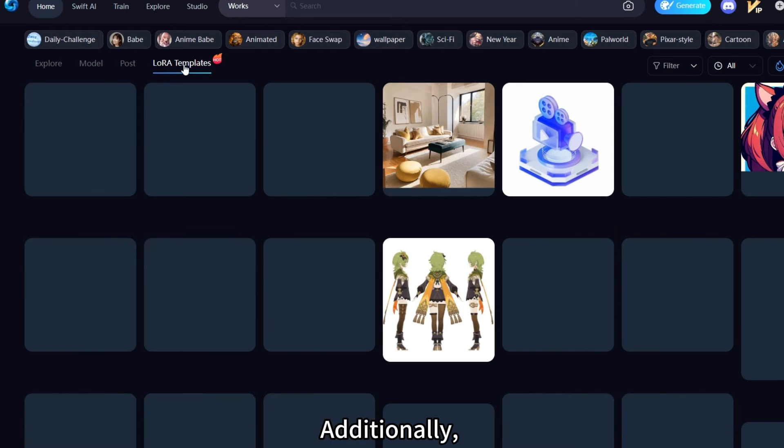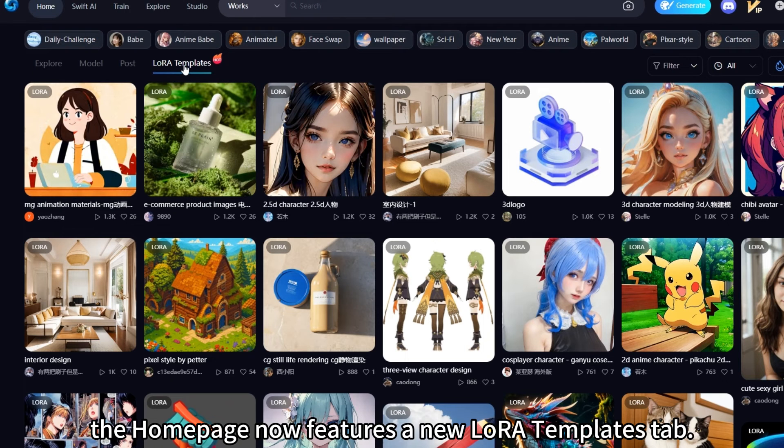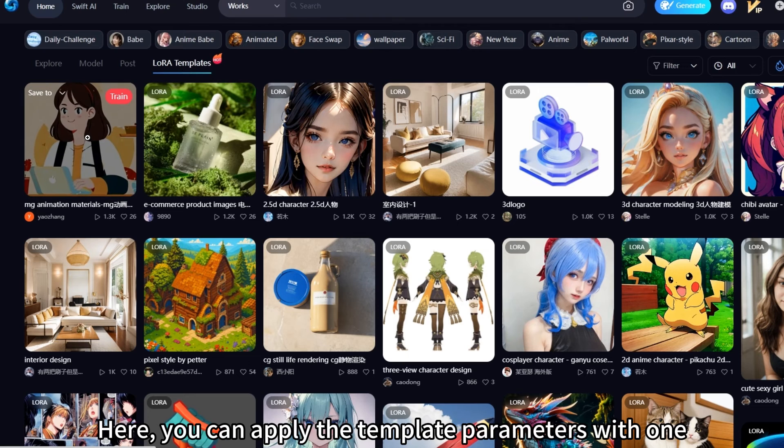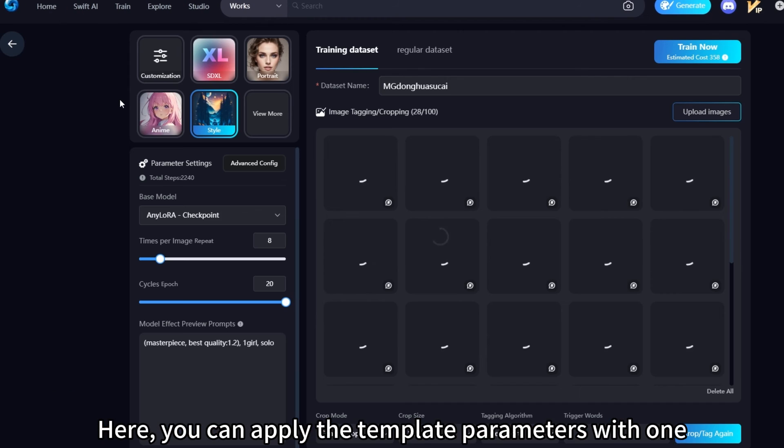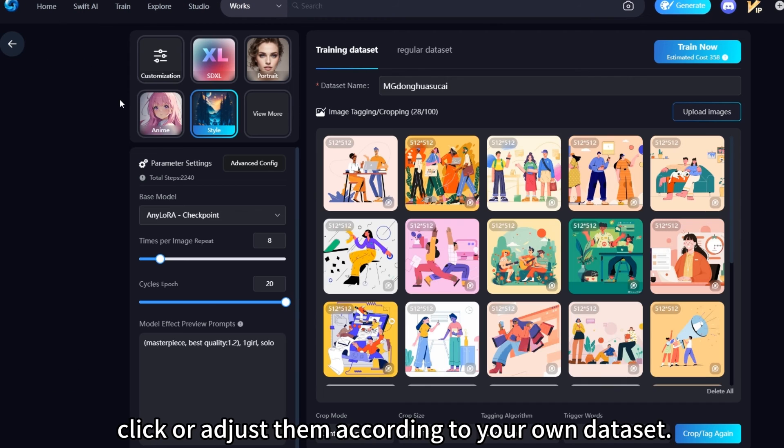Additionally, the homepage now features a new LoRa Templates tab. Here, you can apply the template parameters with one click or adjust them according to your own dataset.